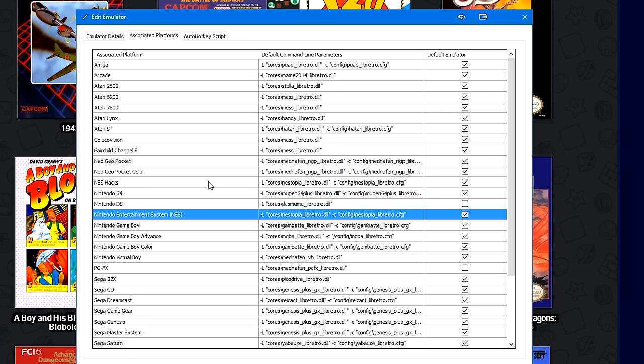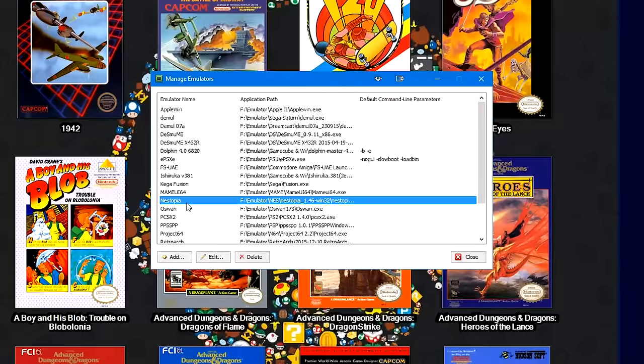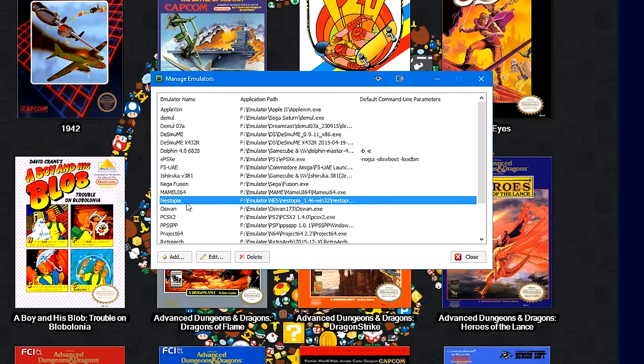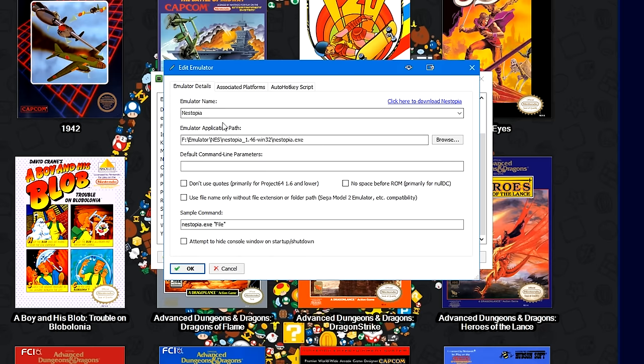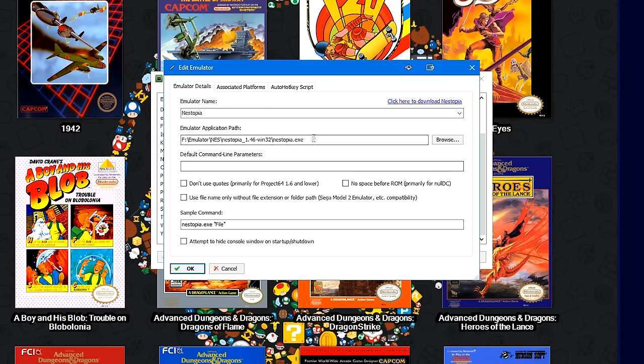So like in previous tutorials, I'll be showing you how to use the NES cores in RetroArch, but you can add any emulator you want. Personally, for NES, Famicom, and Famicom Disk System games, I prefer Nestopia. So you'll type in Nestopia, you'll click here to go to the download page for Nestopia, download it if you don't have it, extract the RAR or ZIP if it exists, and then point it to the Nestopia.exe.